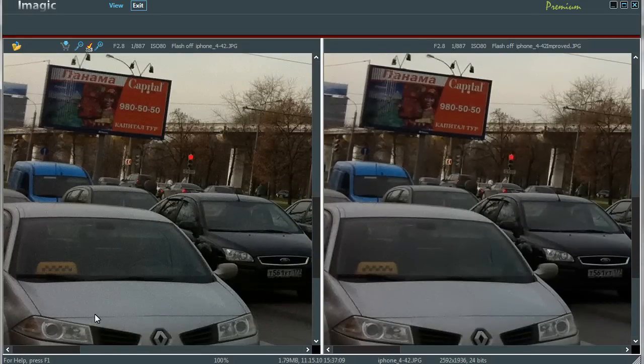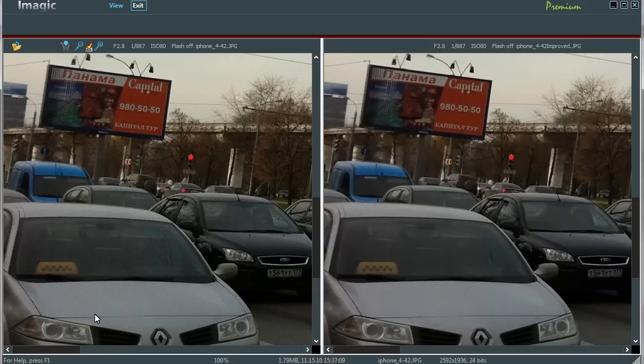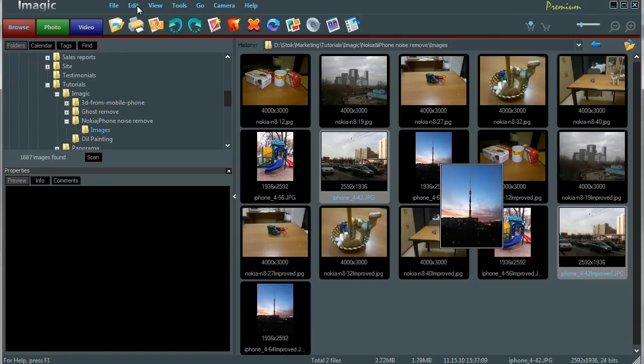On this iPhone 4 image, digital noise has been removed also. Check out all these details still preserved. At least in my opinion, windshields became more clear. Let's take a look at one more image, my favorite.